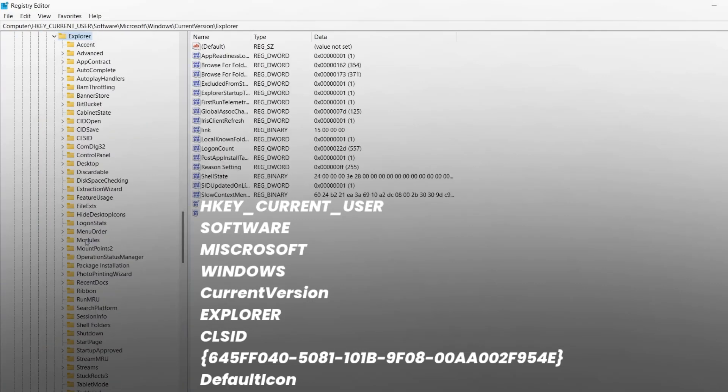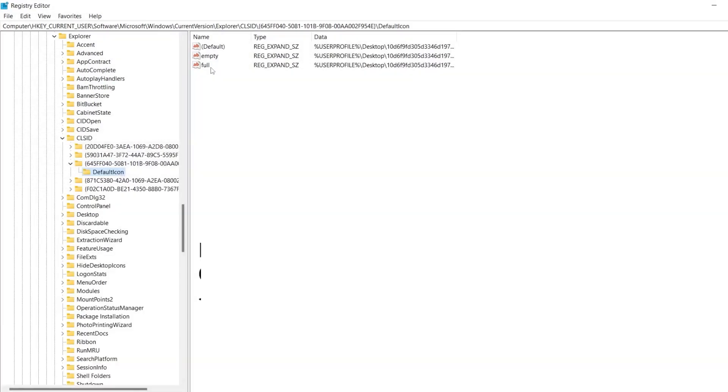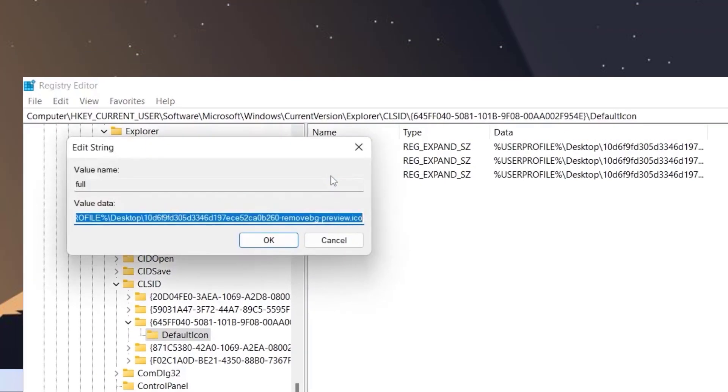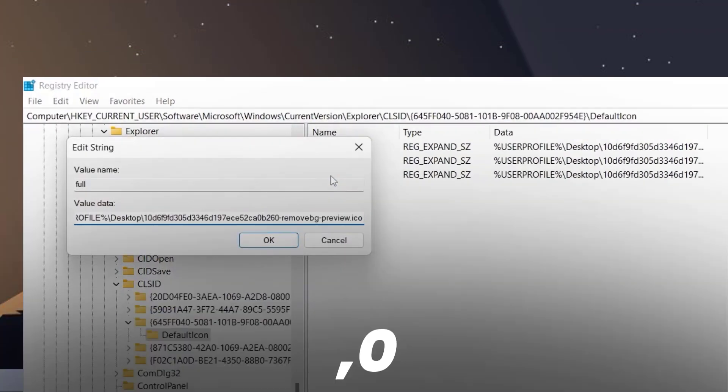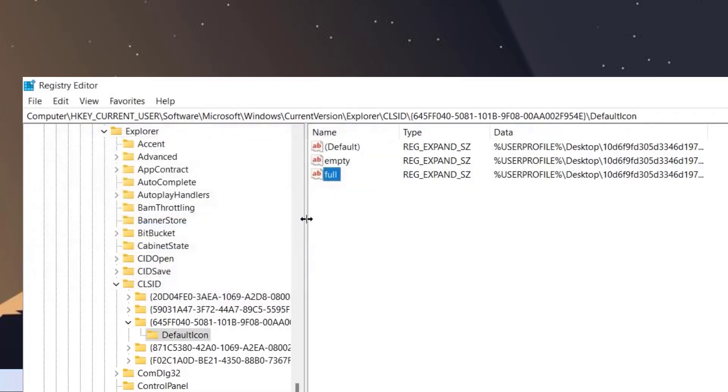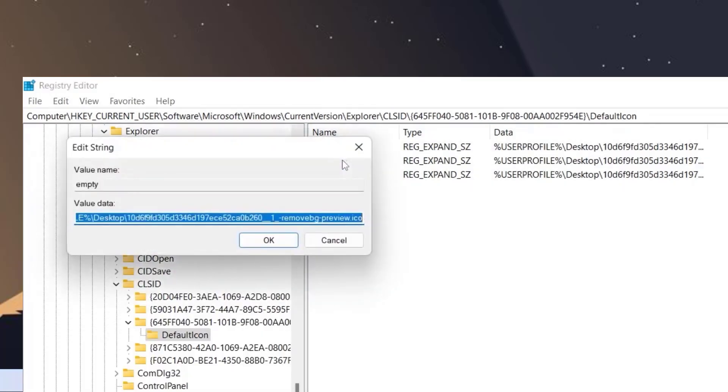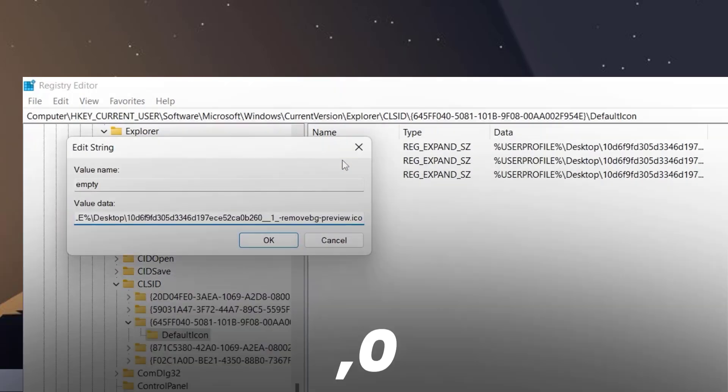Next, follow these instructions and head over to this path. Once you're on this path, double-click on Full and in the value data enter in comma zero at the end, then click on OK. Next, double-click on Empty and in the value data enter in comma zero at the end, then click on OK.